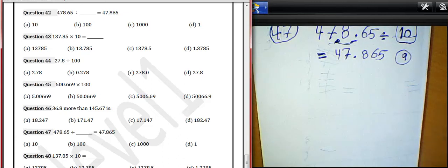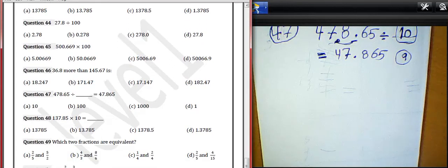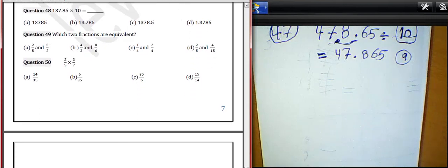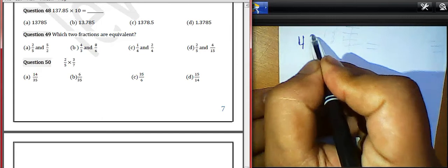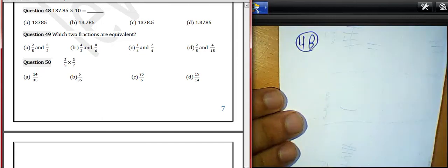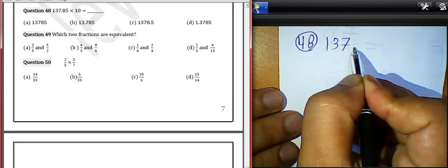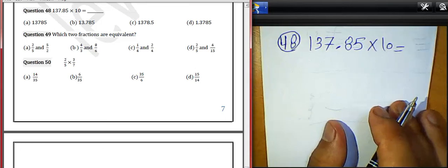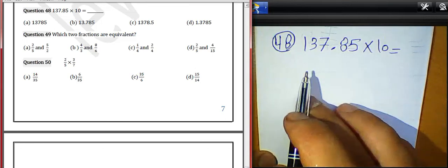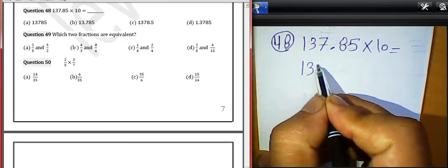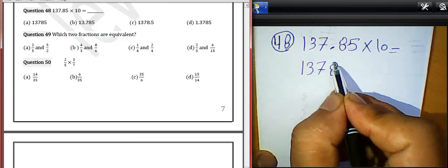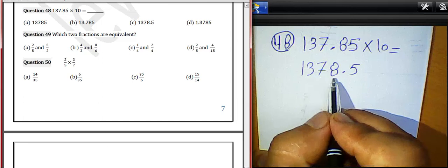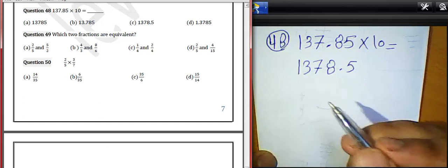Question 48: 137.85 multiplied by 10. We must move the decimal point from left to right by one digit. Then the result will be 1378.5. We must choose letter C.